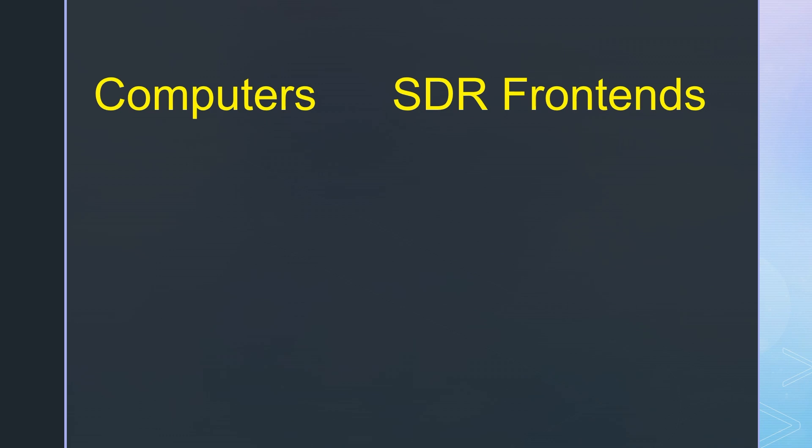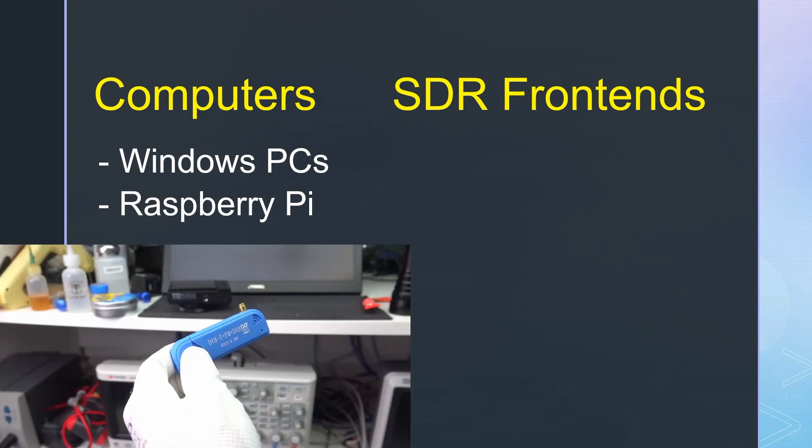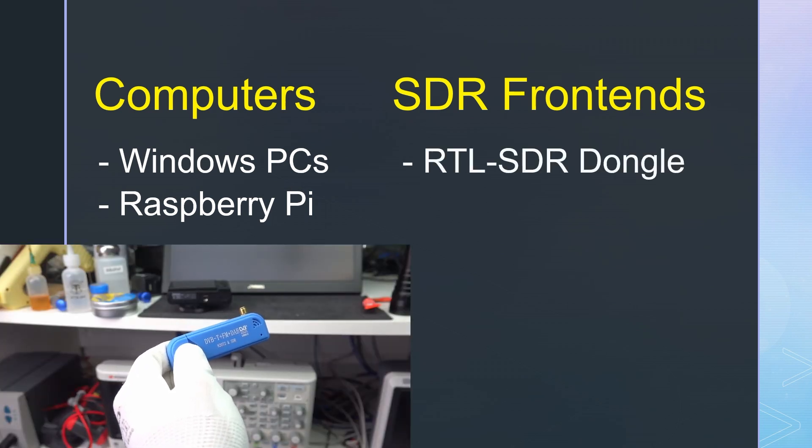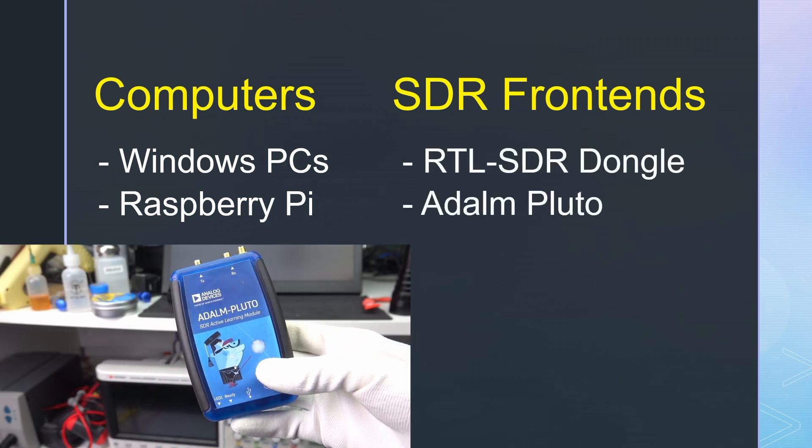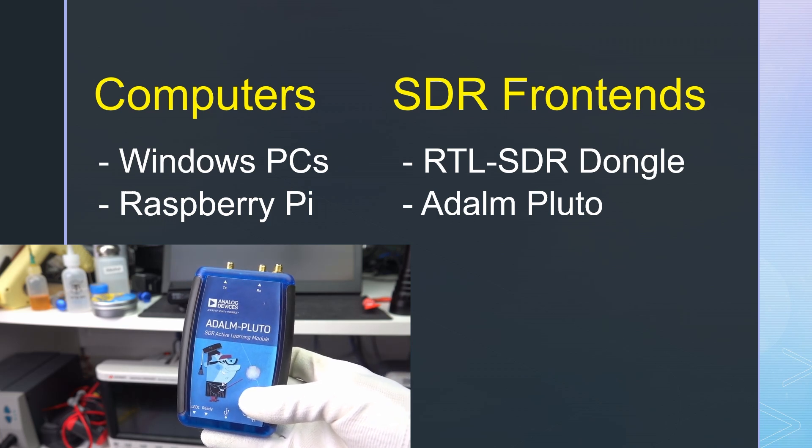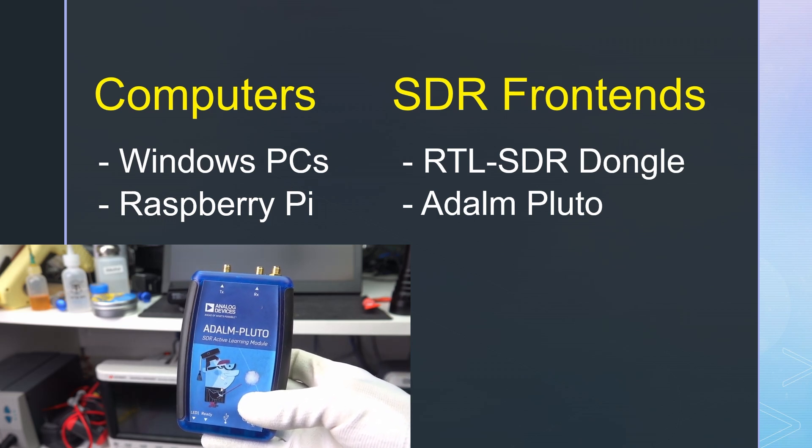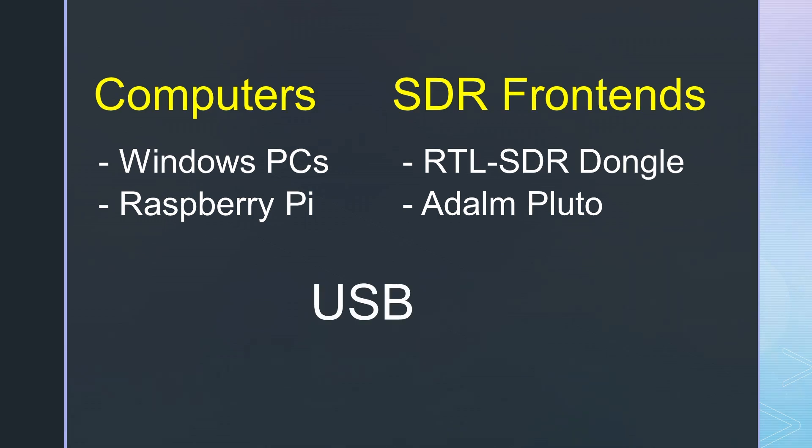Computers usually are Windows PCs or Raspberry Pis. Typical SDR frontends used in amateur radio are the SDR dongle or the Adam Pluto. The Pluto is also capable of transmitting, by the way.